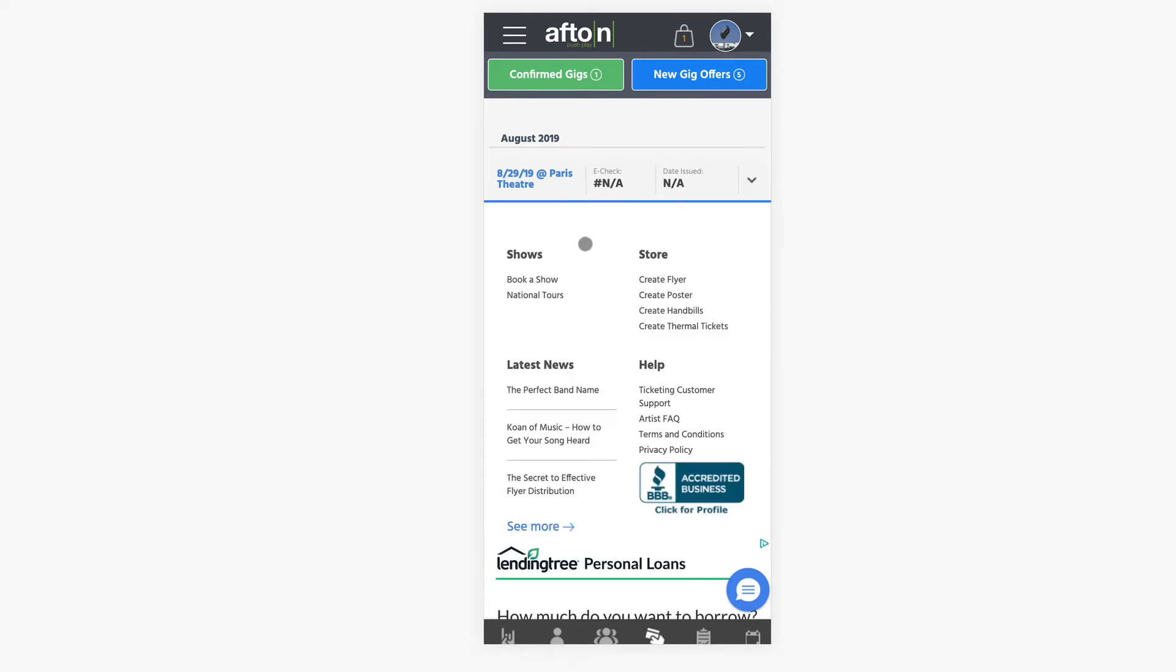And it's going to give you a total breakdown of exactly how the payment was calculated. And then when you have a future show, it'll just say pending because the show hasn't happened yet. So it's not going to be a confirmed payout yet.